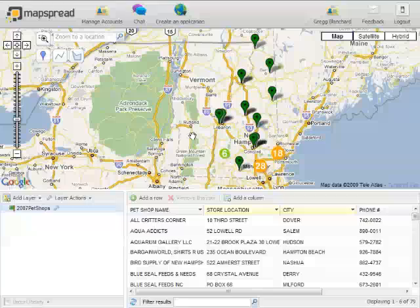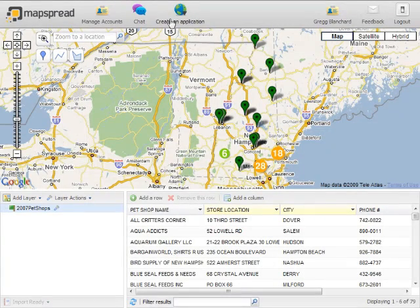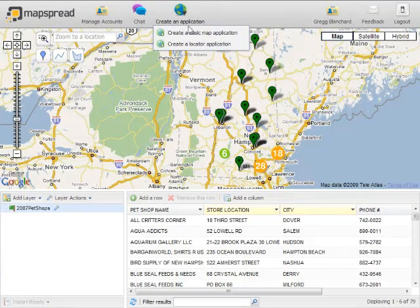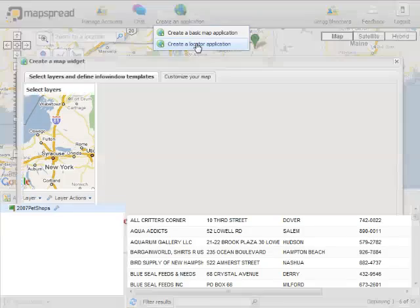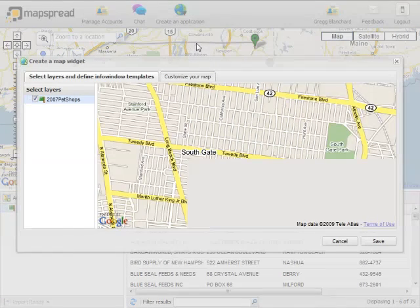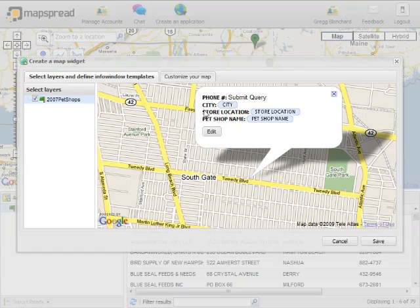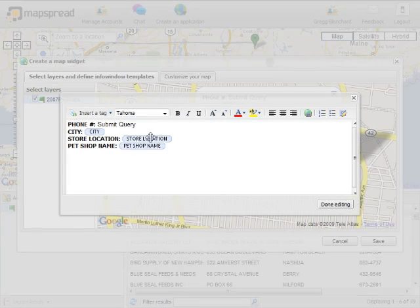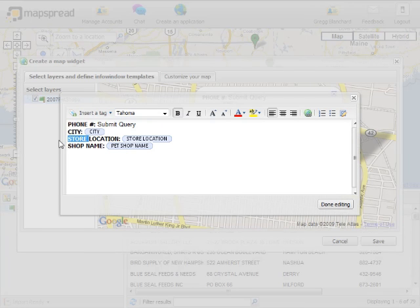What we'll do now is create our application. So we'll come up to the top, click on Create an Application, click on Create a Locator Application, and then we can change how the little balloons with information will appear when people use the locator map. We'll click on Edit. We want the pet shop name to just say Shop Name and the Location. All that says there. We'll click on Done Editing.